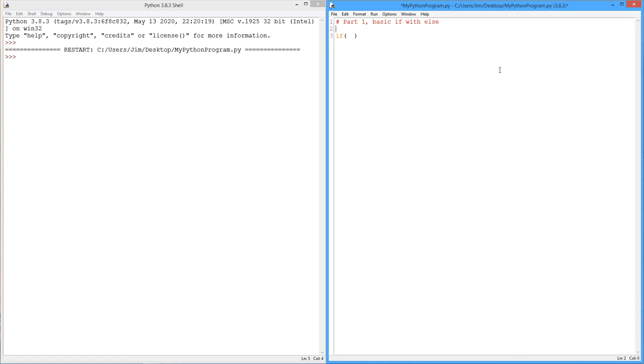So let's do something simple. I'm just going to say a is one, b is two. Just set two variables up. And I'm just going to do a little check.